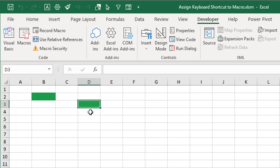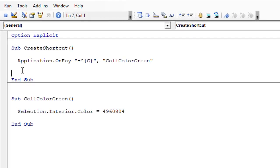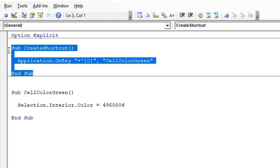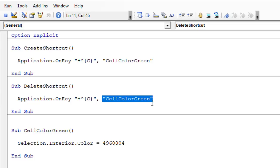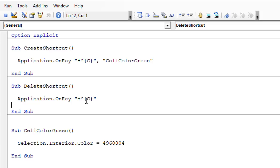We can also use another line of code to delete the shortcut. I'll copy the create shortcut macro and paste it below to modify it. To delete the shortcut, just remove the second parameter that references the macro name along with the comma. When we run this line of code it resets that shortcut key to nothing — it won't be assigned to any macro. Note: if the shortcut did something natively in Excel like Ctrl+C, running this code would remove the macro reference and Ctrl+C would work normally again for copy.